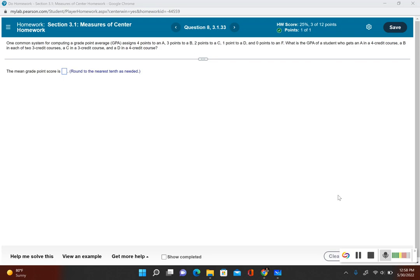What is the GPA of a student who gets an A in a four credit course, a B in each of two three credit courses, a C in a three credit course, and a D in a four credit course?